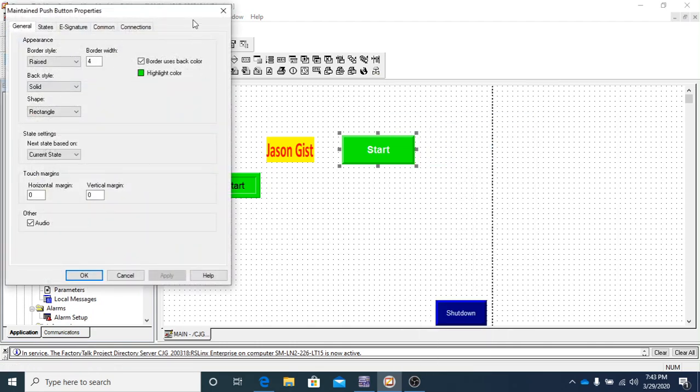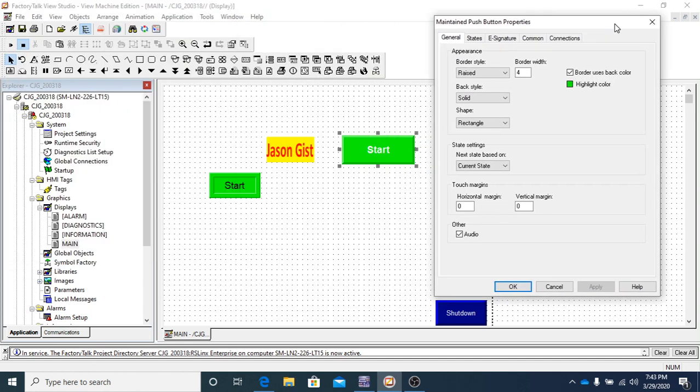If you double click on it or right click on it and go to properties, either way, it'll open up the properties panel. And here, right up here at the top, you'll be able to find out what type of object it is. So you won't have to do any guessing.